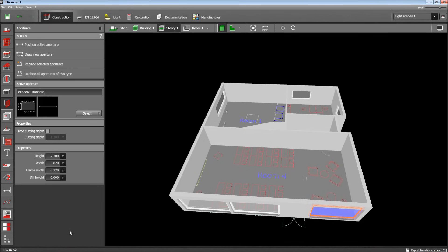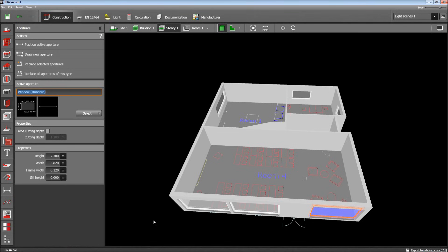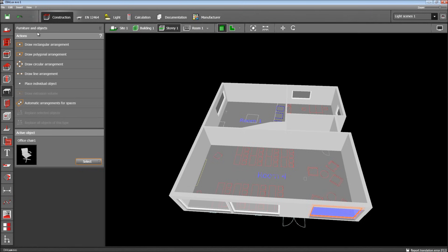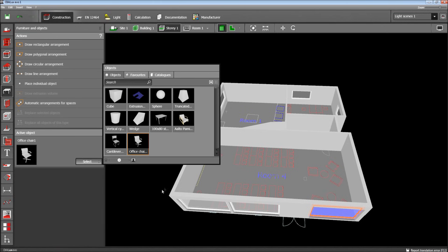Now I'd like to place furniture and other objects — the process is the same as with the windows. I open the furniture tool. The active object is a cube by default, and there are different actions to place objects: lines, circles, other arrangements. With this button we can select objects from a catalog. Here is a list of objects I've used in the past. You can scale this list. Now I select the chair I want to place.